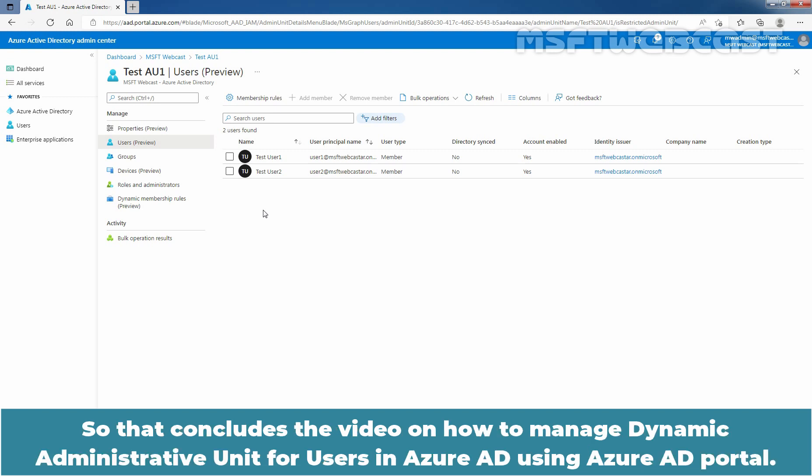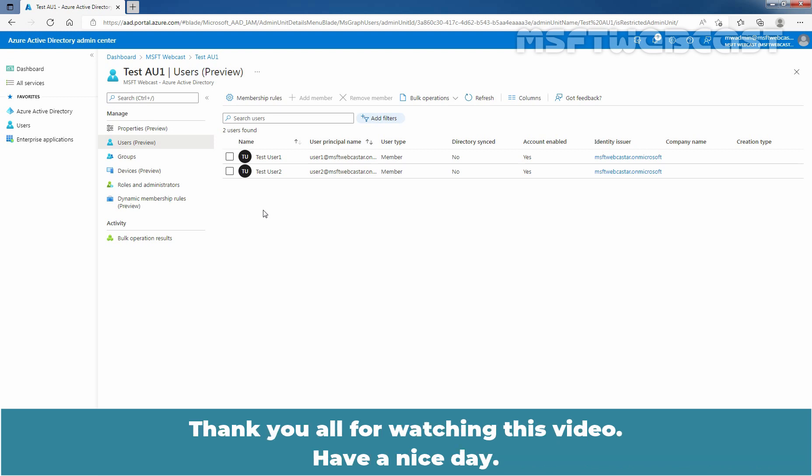That concludes the video on how to manage dynamic administrative units for users in Azure Active Directory using the Azure Active Directory portal. Thank you all for watching this video. Have a nice day.